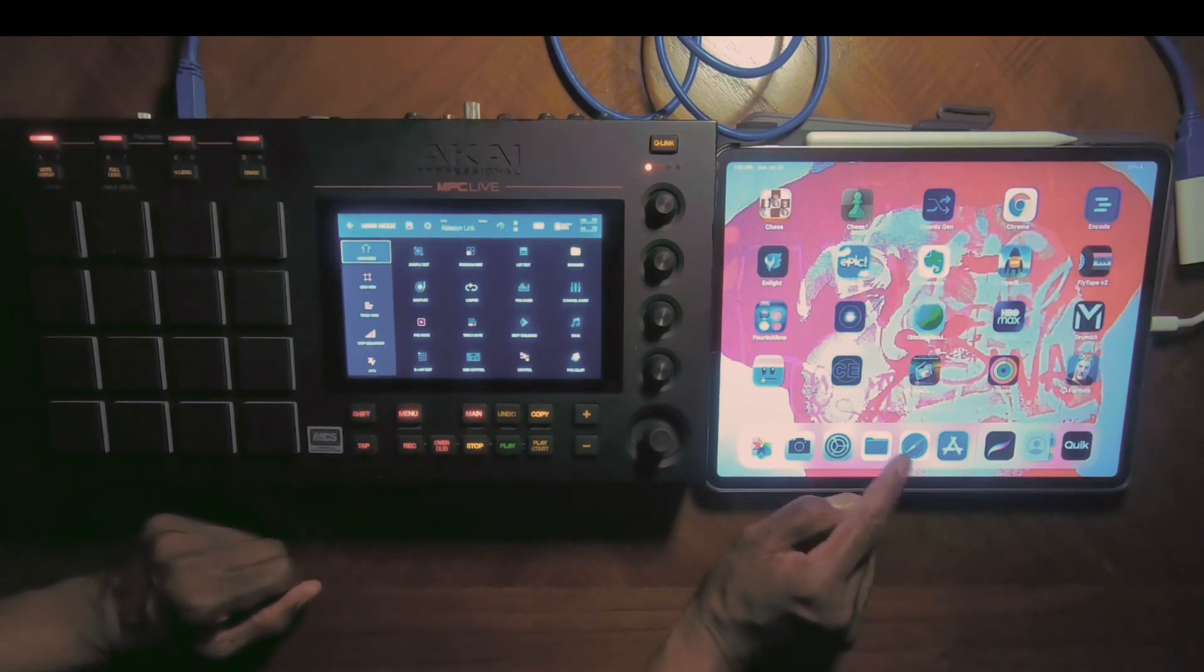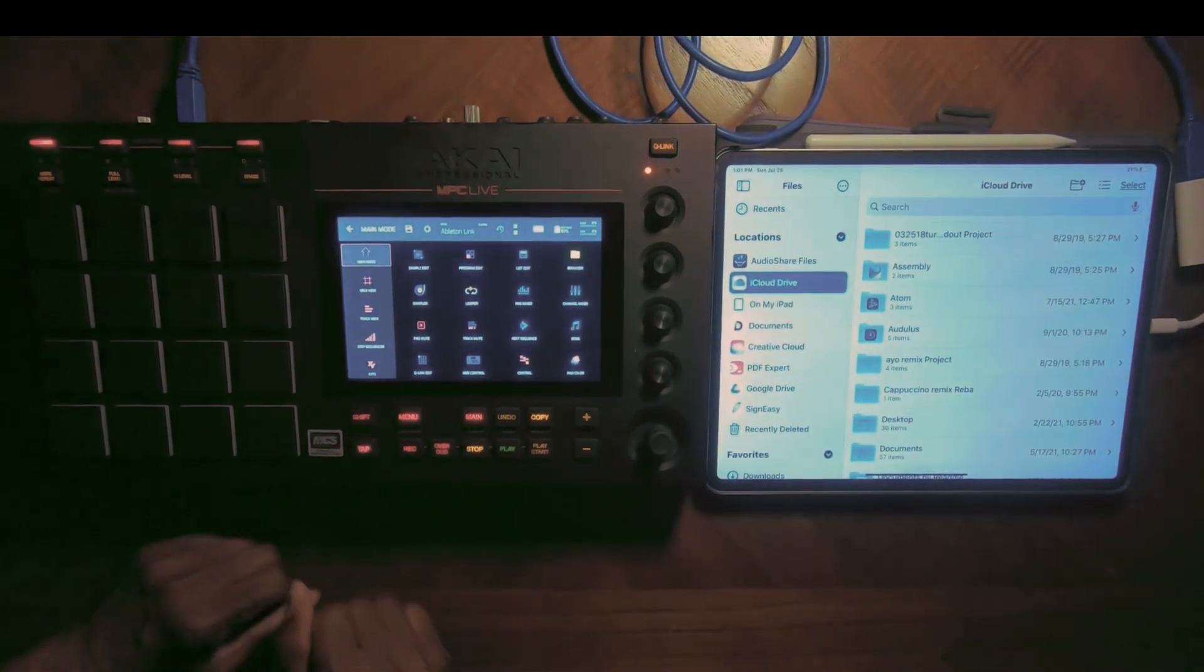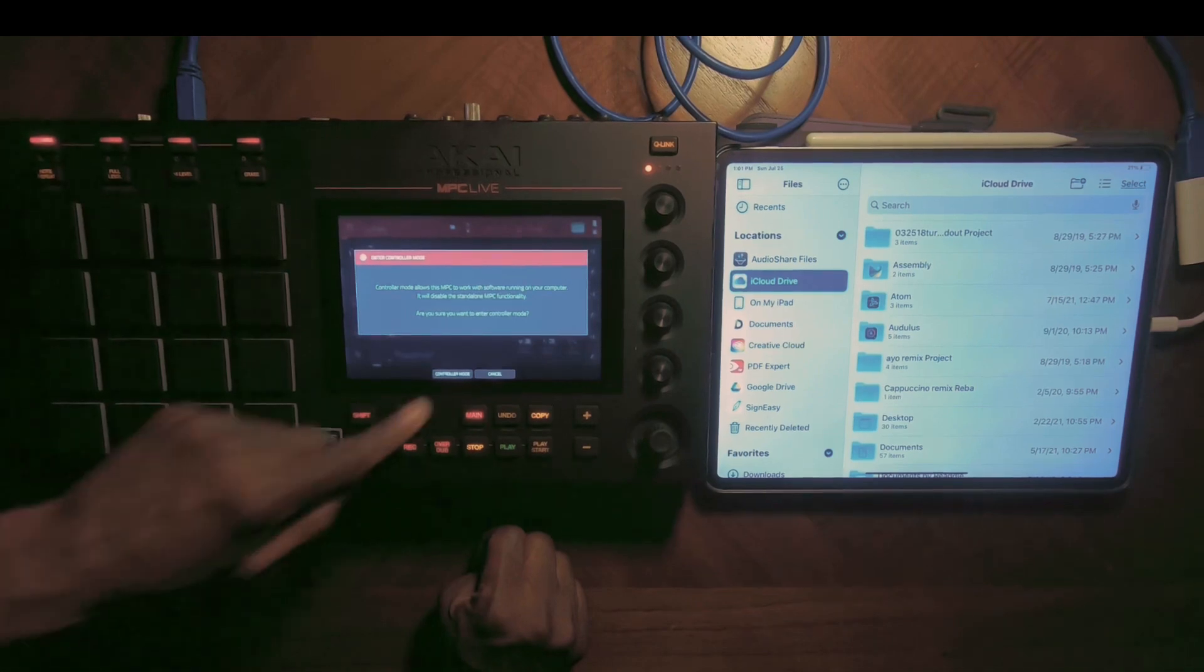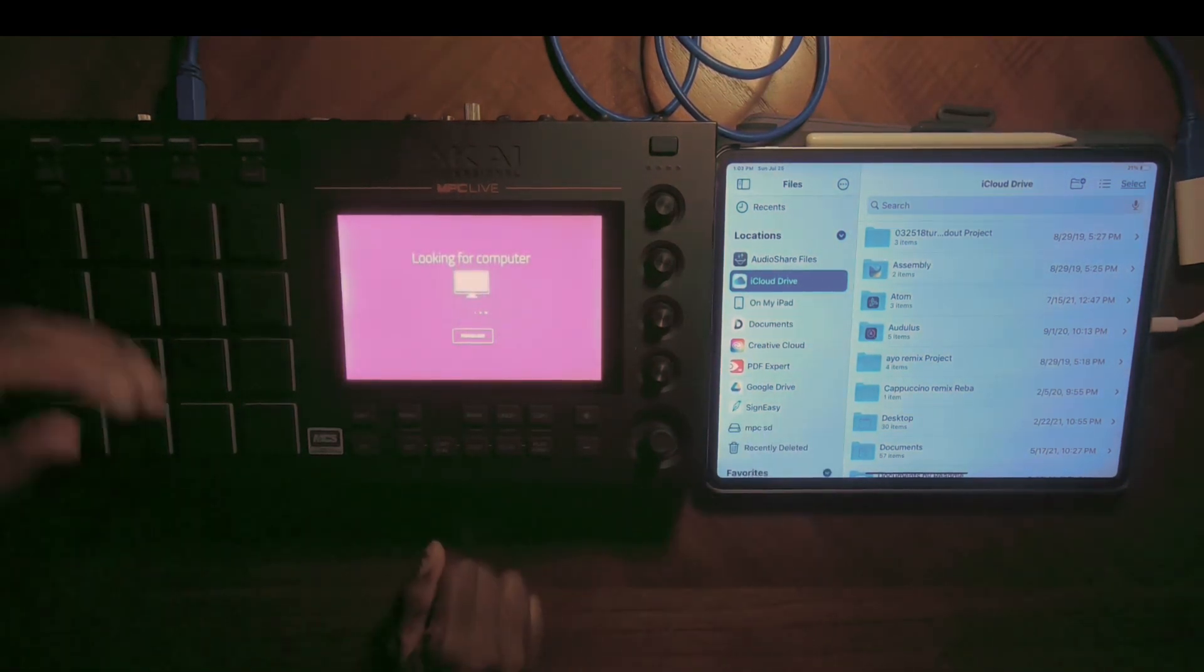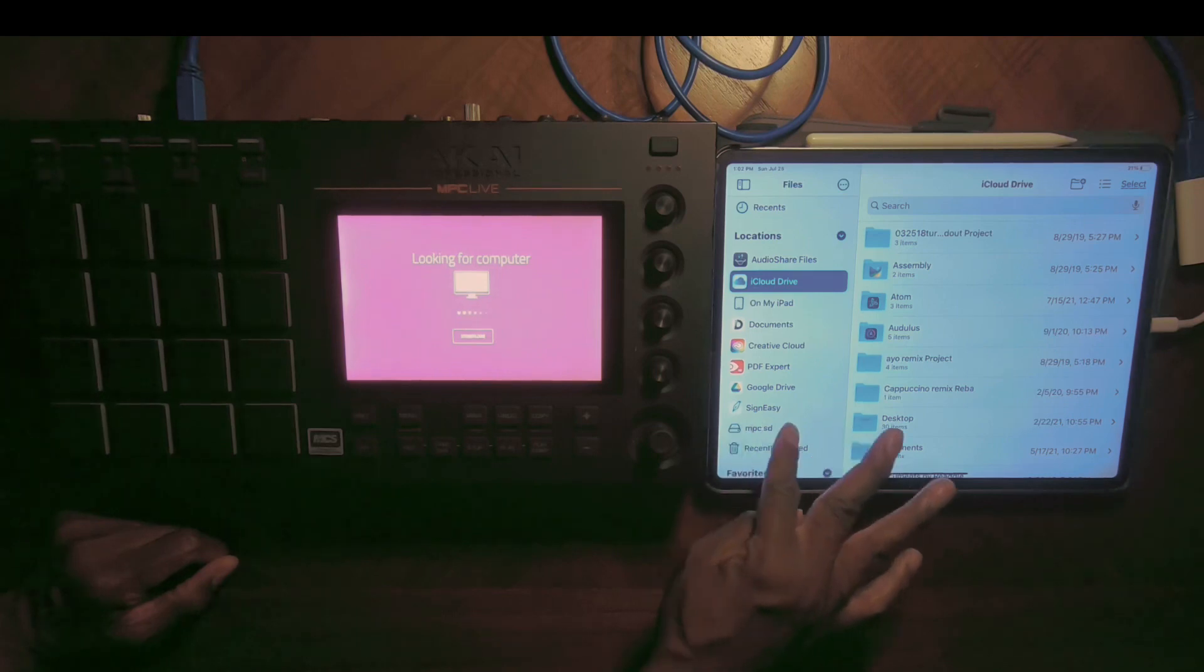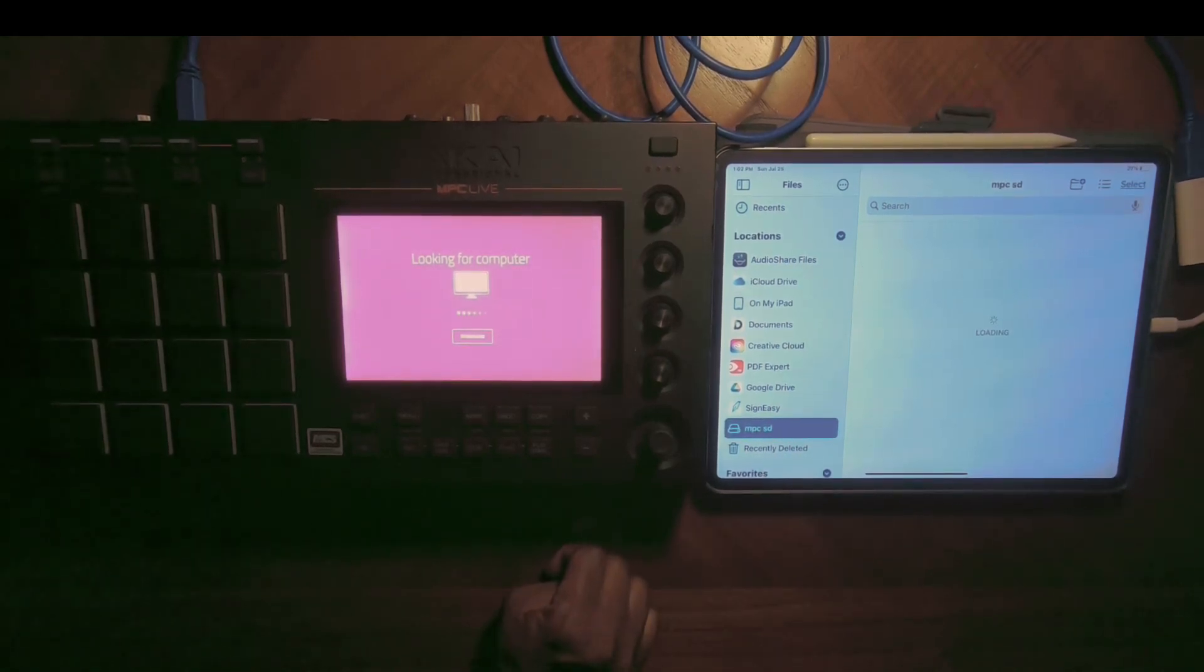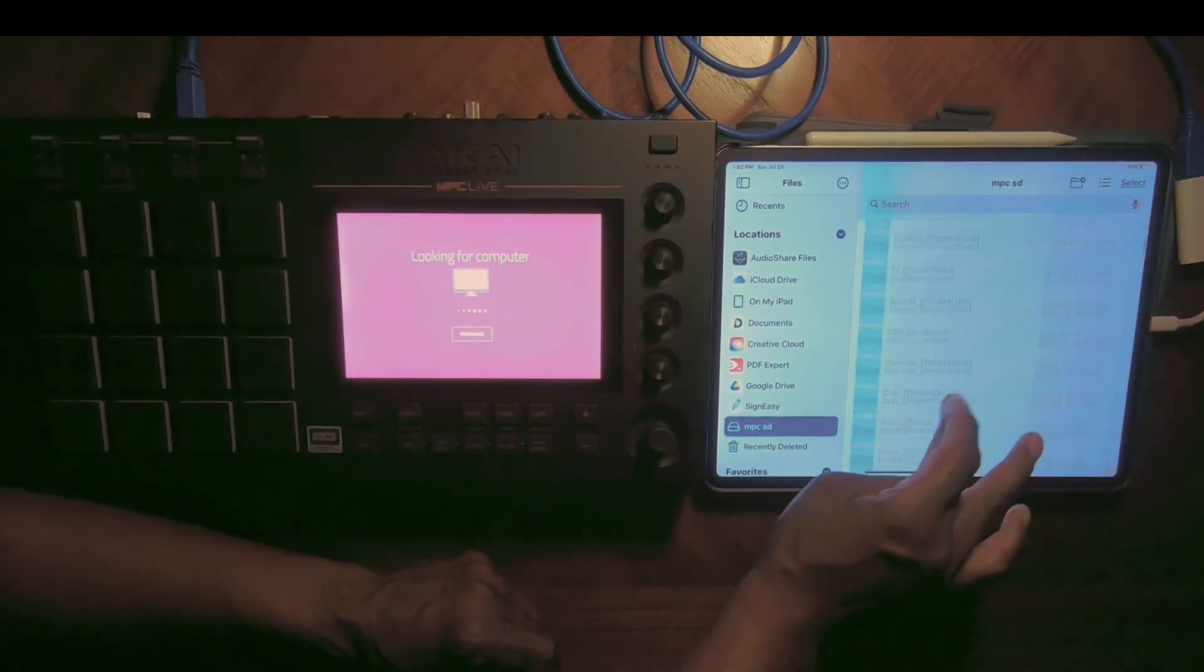On the iPad, we're going to go to the Files app and it should bring up all the files that are on your iPad. Right now, the SD card that's in the MPC is not reflected on the iPad, but once we put it into controller mode, you will see a directory pop up that's going to show you MPC SD. Next thing you want to do is click on that file folder.